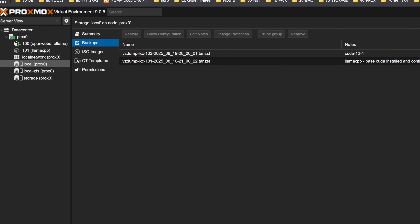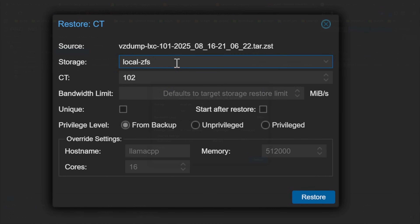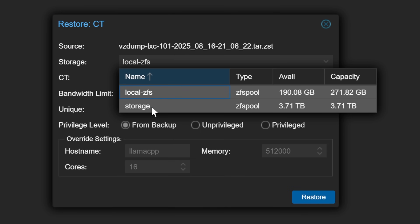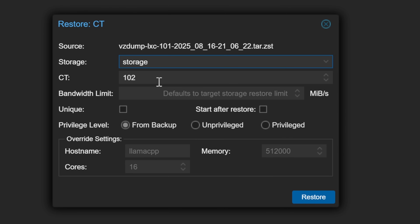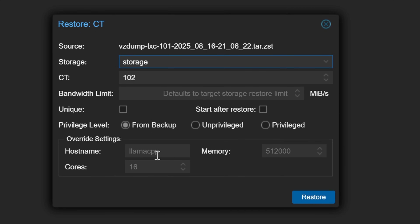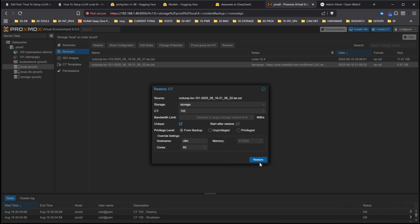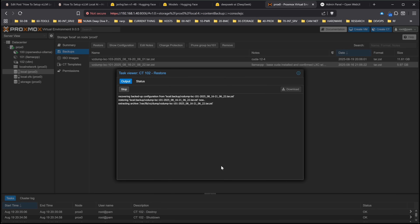The next thing we're going to do is restore our image. Just click on the image, go ahead and click on Restore. I'm going to restore this to our much larger size — I've got two NVMEs. I'm expecting DeepSeek to drop their latest updates here really soon. So VLLM is the hostname we're going to use. I'm going to use 60 cores, the rest will pre-fill, and you can just leave it as is. Go ahead and click Restore.